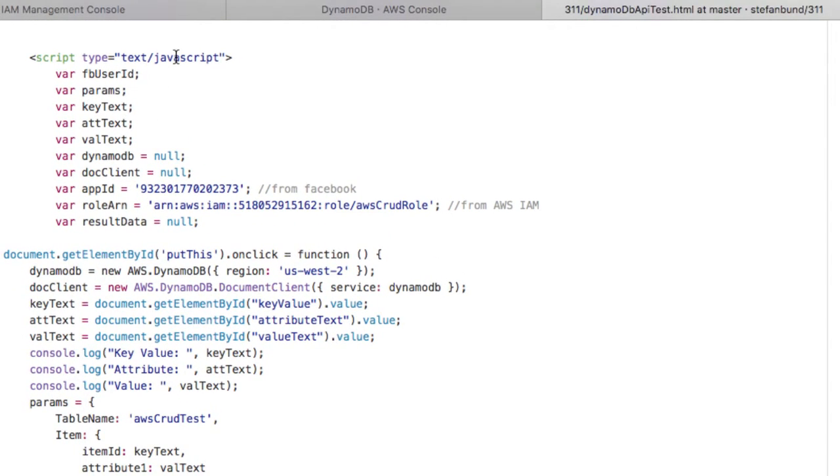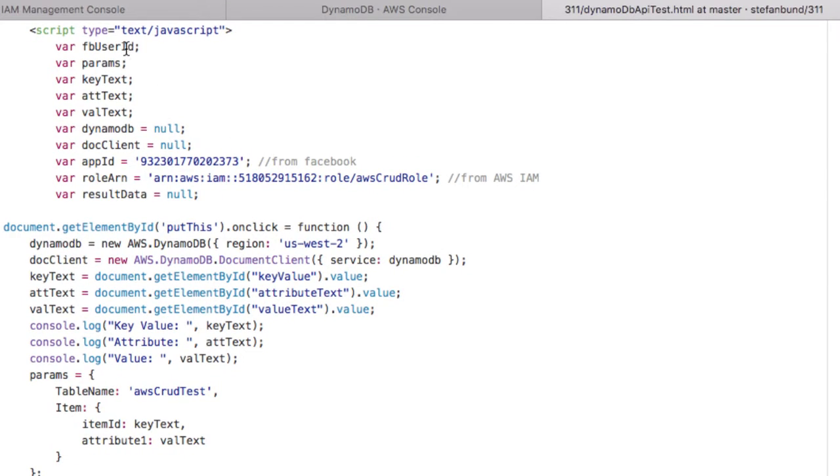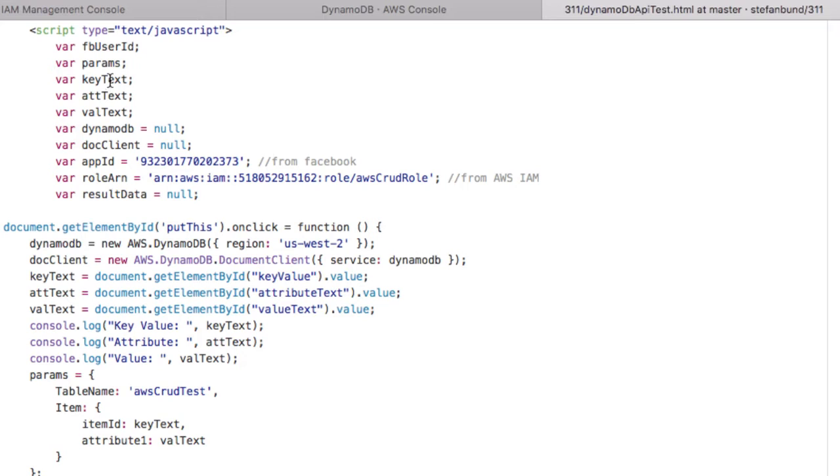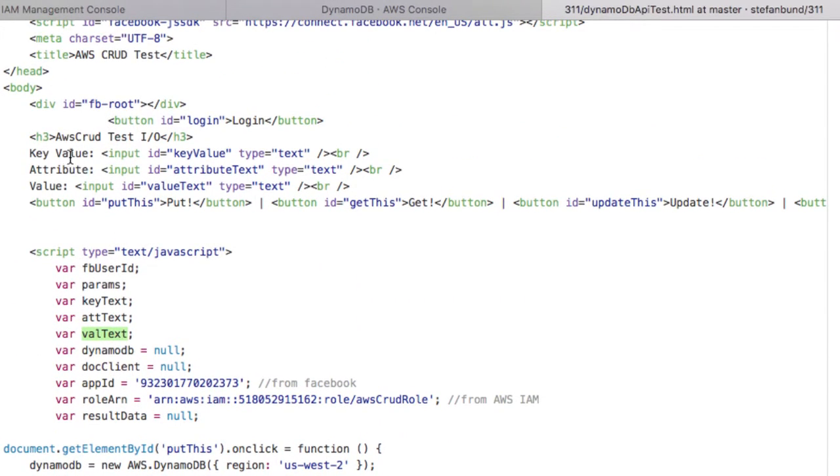So we begin the script with a little bit of JavaScript, where we're going to get the Facebook user ID, we're going to have parameters that we're going to submit - the key, the attribute, and the value - that we're going to capture from here: key value, attribute text, and value text.